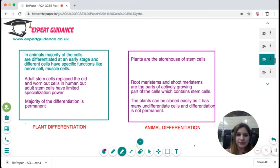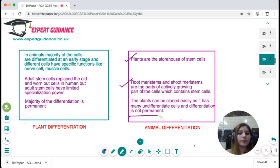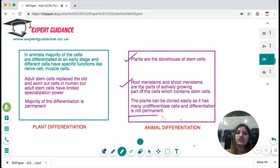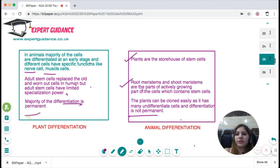Stem cells are undifferentiated cells that can differentiate into any cell type. After differentiation, cells become specialized to perform specific functions — some forming the circulatory system, some the digestive system. In plants, stem cells are found in the root meristem and shoot meristem (actively growing regions), and differentiation is not permanent so it can be reversed, making plants easier to clone. In animals, cells differentiate at an early stage into specific types like nerve or muscle cells. Adult cells can replace old and worn-out cells, but have limited regeneration capacity, and since most differentiation is permanent, animal cloning is difficult.